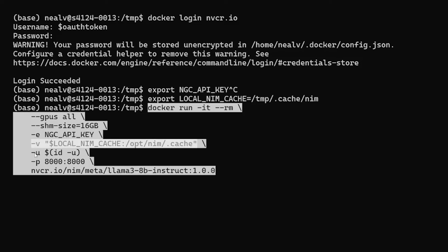Next, we're specifying that the NIM should run as our local user. Finally, here we're exposing the port 8000 from inside the container to the outside. That's the main port where we'll be sending all of our HTTP requests in order to interact with the running NIM.